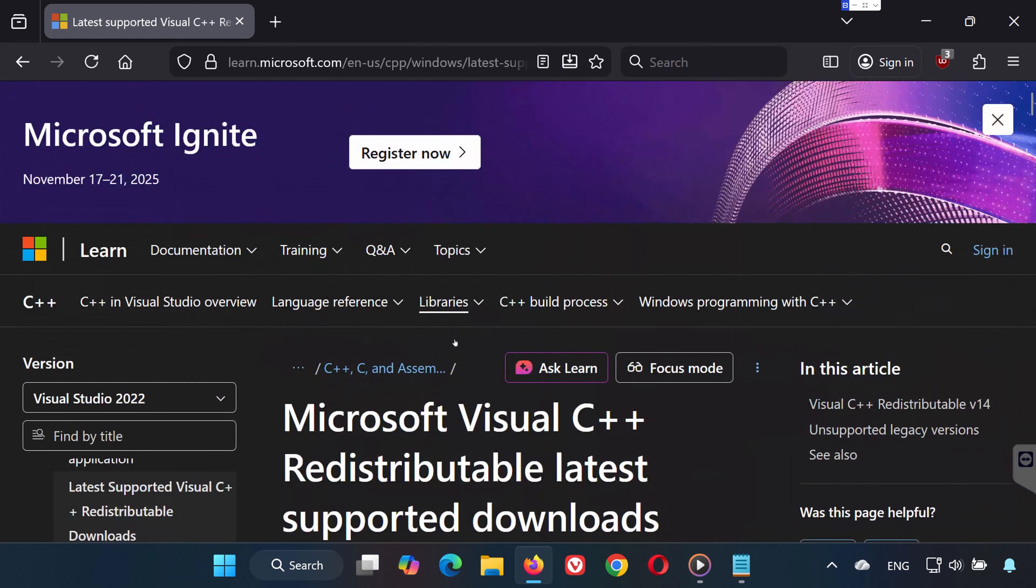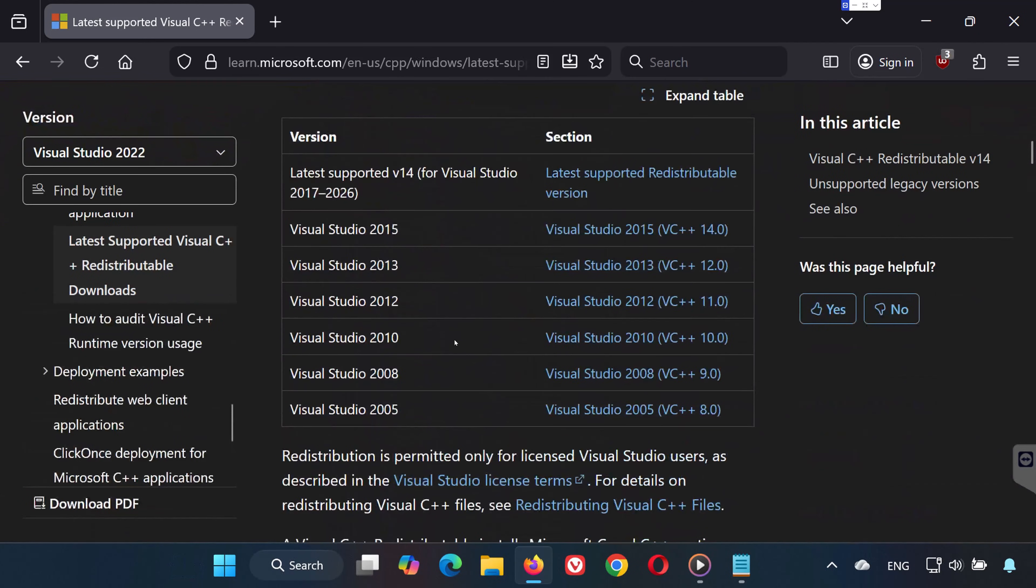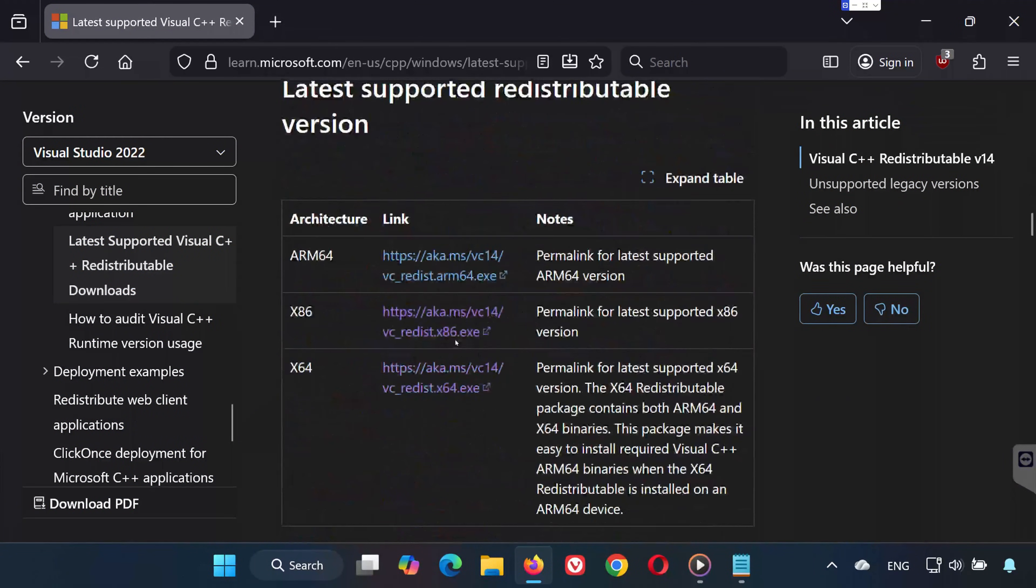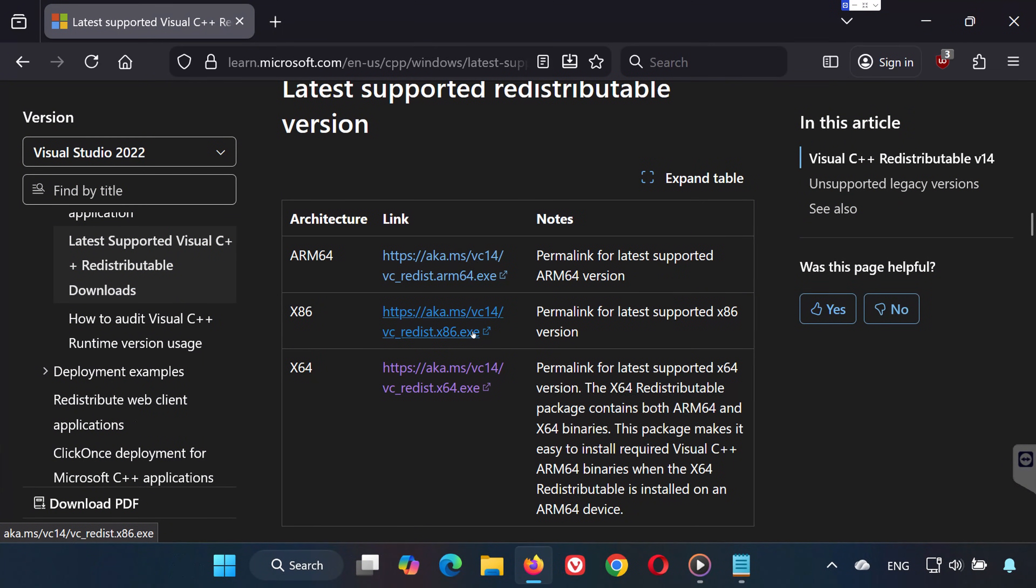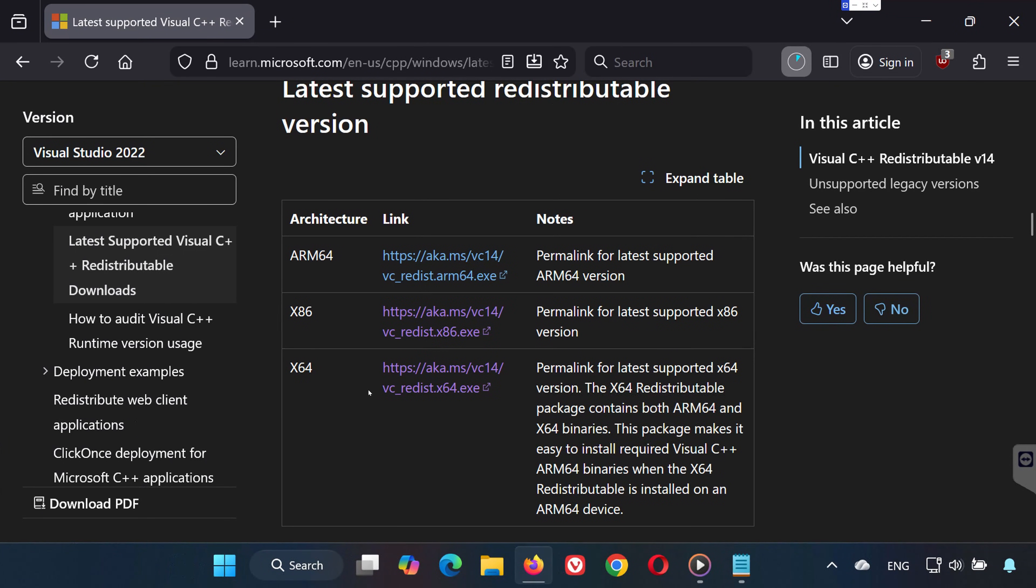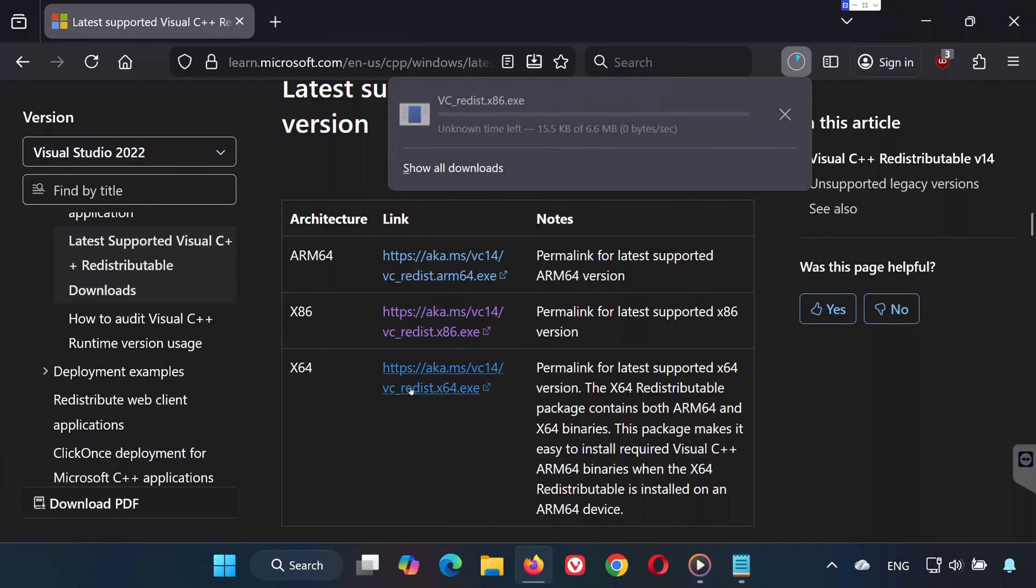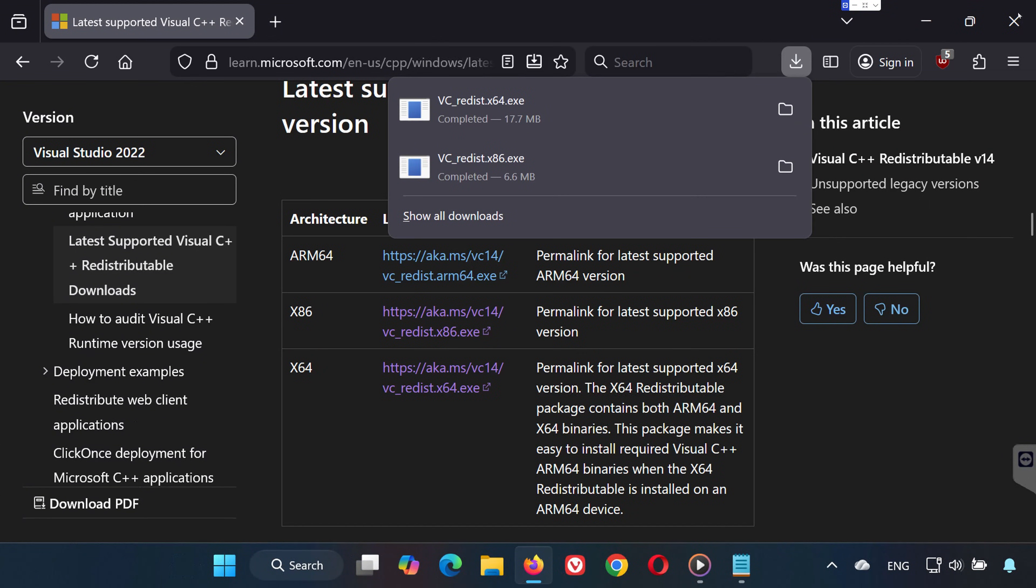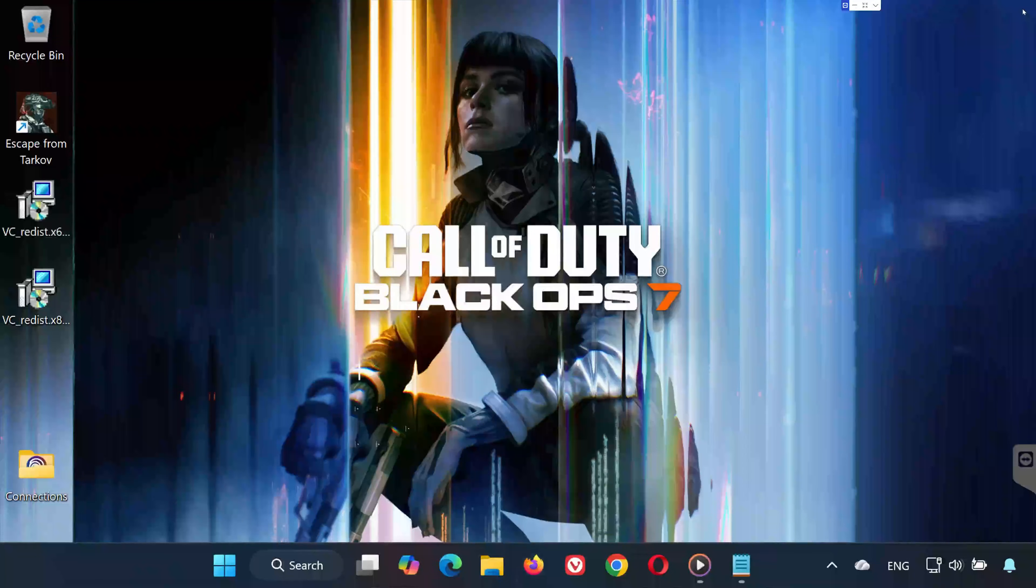Solution 5. Open the link in the video description. Scroll down and download these two files: vcredistx86.exe and vcredistx64.exe. Now go to your Downloads folder.